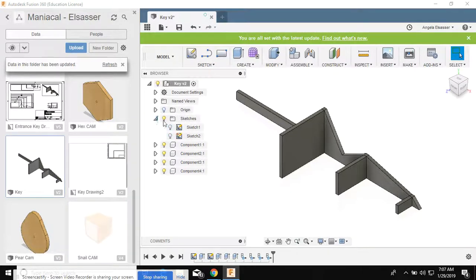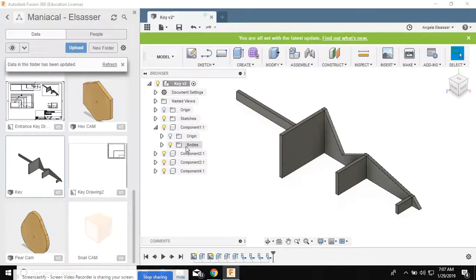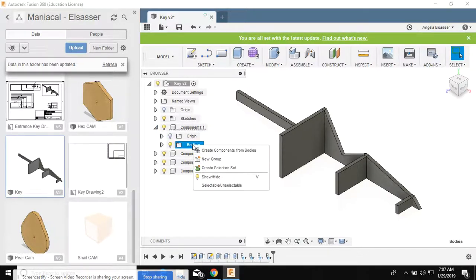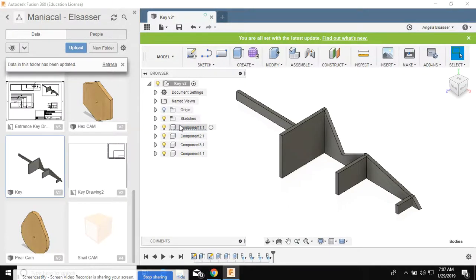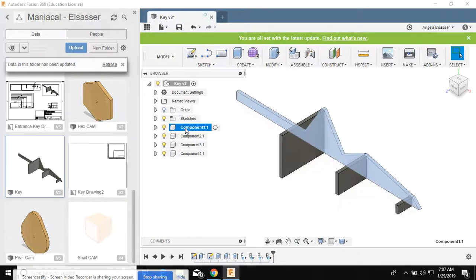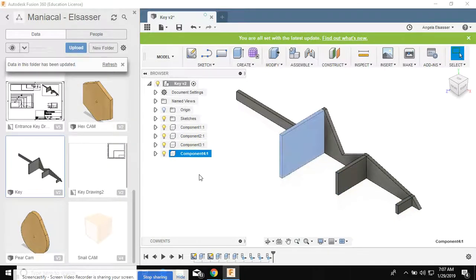I don't see mine because I already made components, but you'll see a portion over here that says bodies and you will right-click where it says bodies and create components from those bodies. Mine are already components, so I have the key and the three arms.